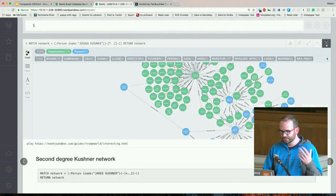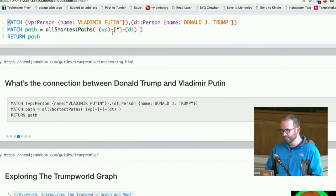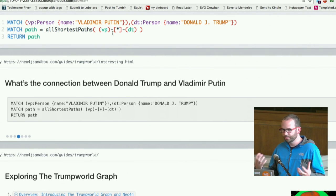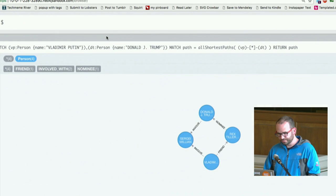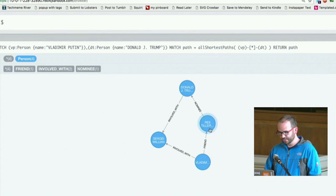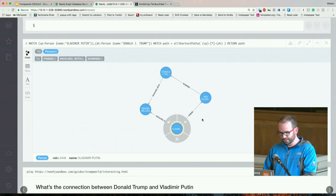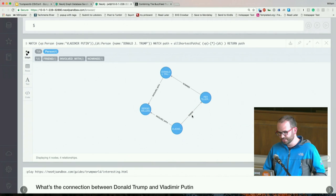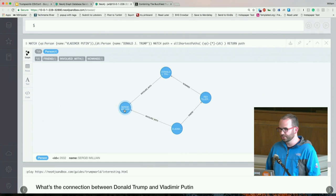We can use Neo4j Browser and graph visualization to explore this data. We can also look for shortest paths between two people or companies. For example: what's the shortest path from Vladimir Putin to Donald Trump in this dataset? It turns out to be not a very long path. Donald Trump is connected to Rex Tillerson, the Secretary of State, who has some connection to Vladimir Putin. We can inspect any of these relationships and see the source document from the BuzzFeed dataset. There are just two degrees from Donald Trump to Vladimir Putin.